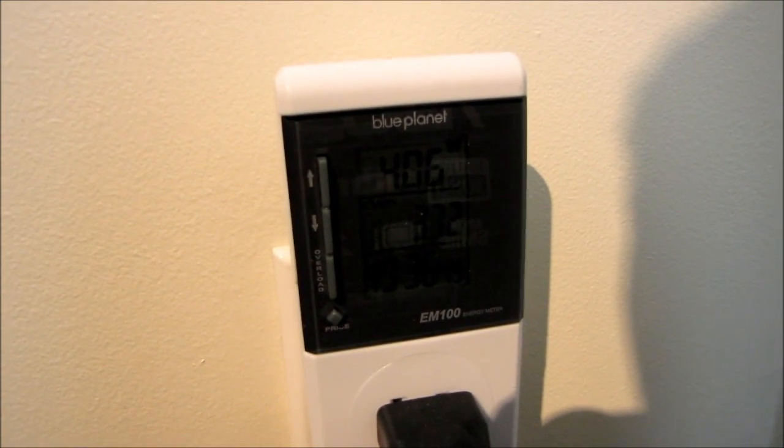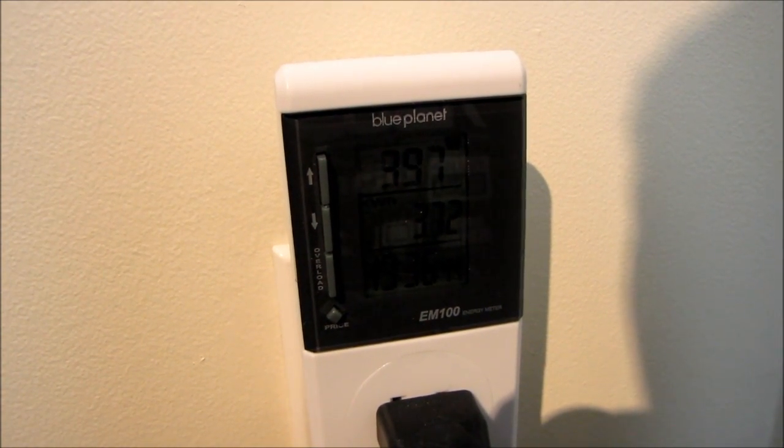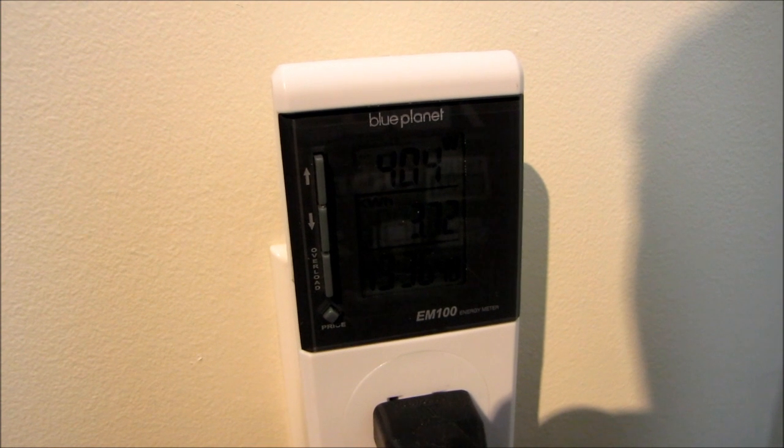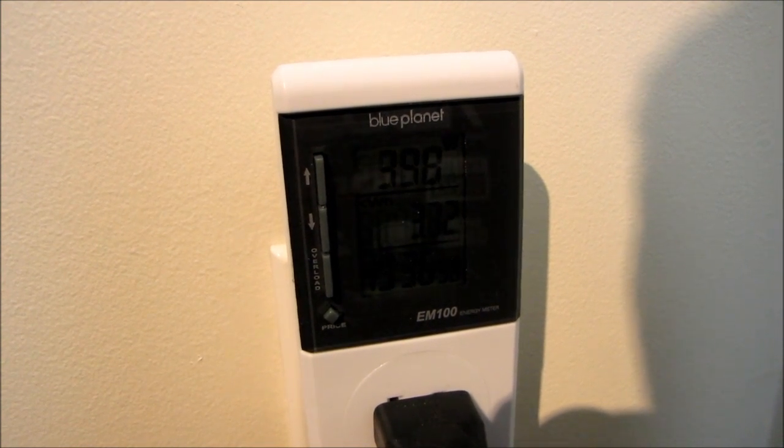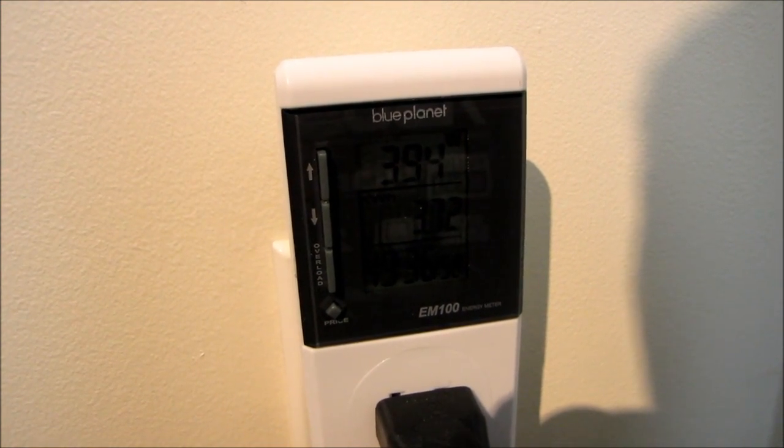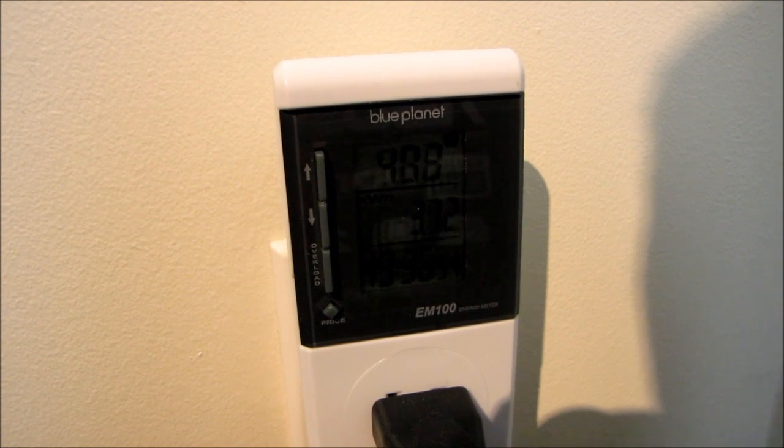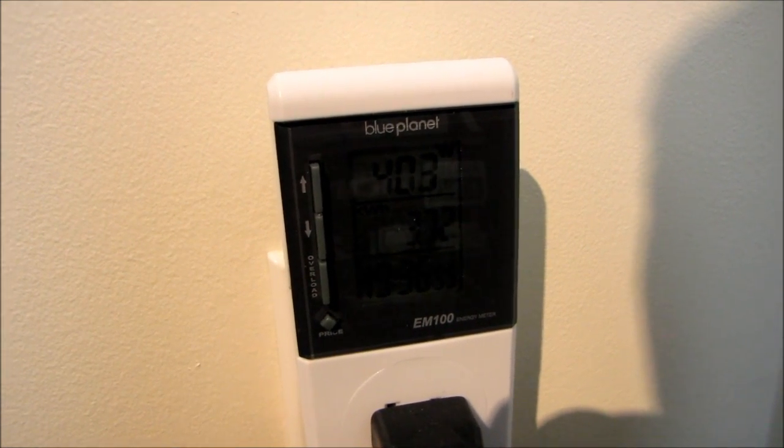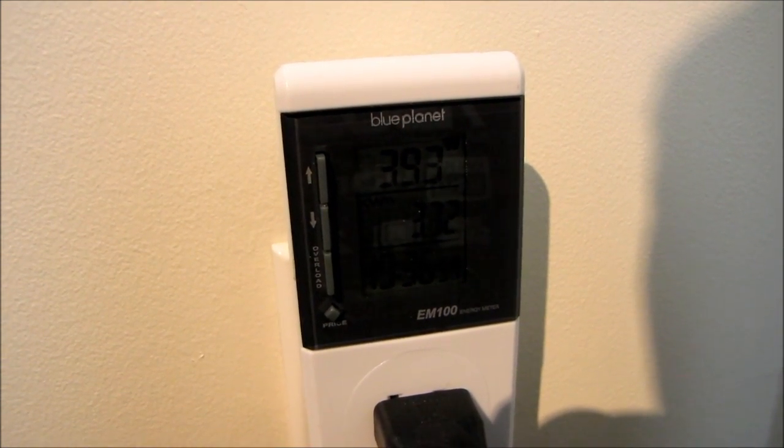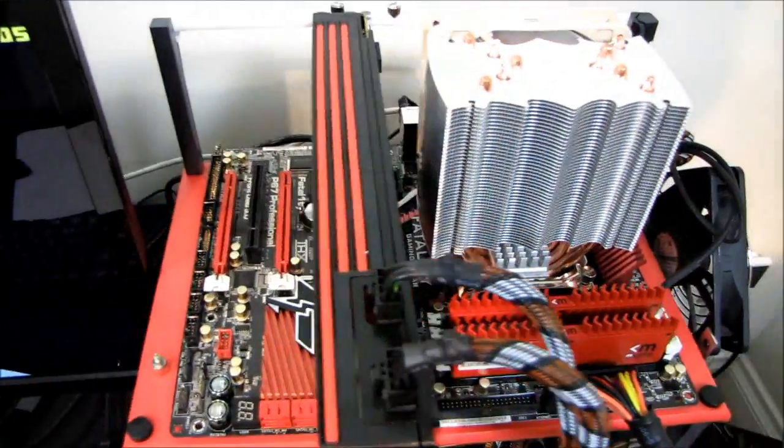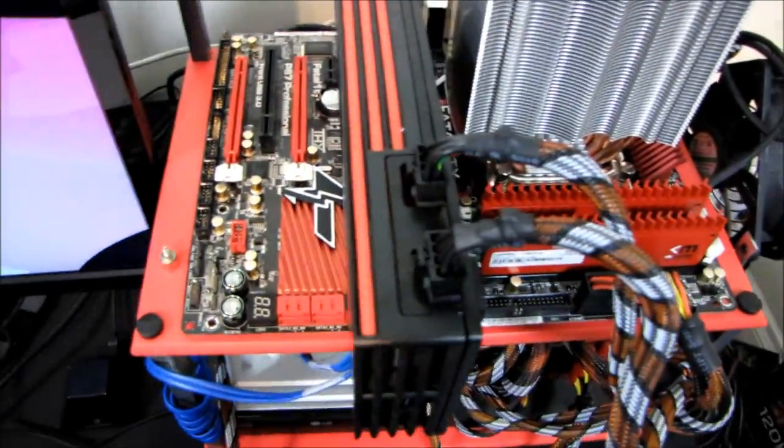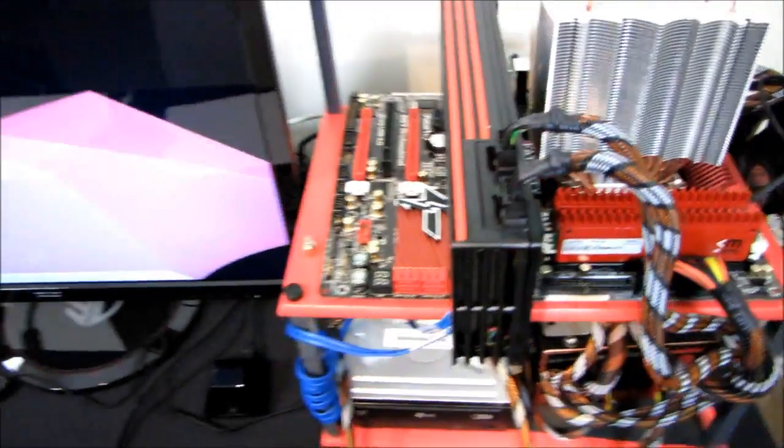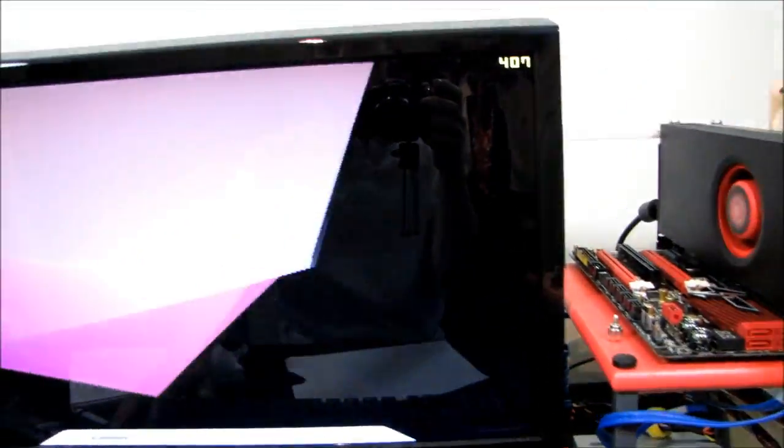So here's the max power consumption of the Radeon HD 6990. For the sake of argument, let's say around 405 watts because it sort of rises and dips. So we're running the 3DMark test.